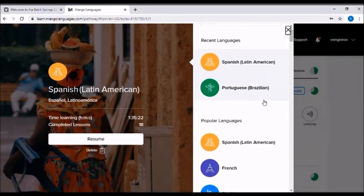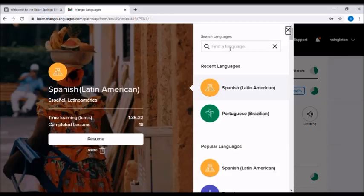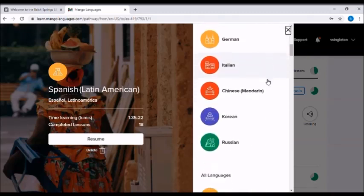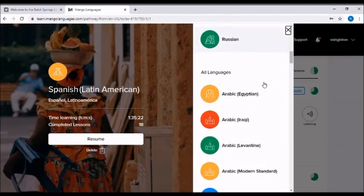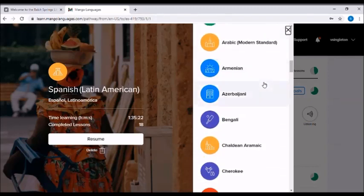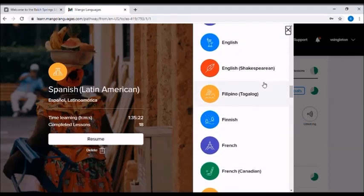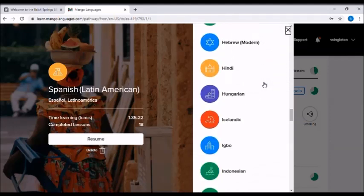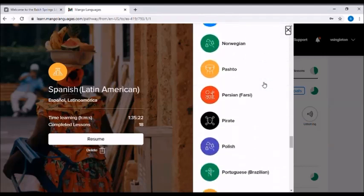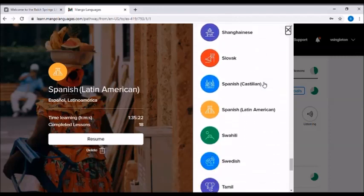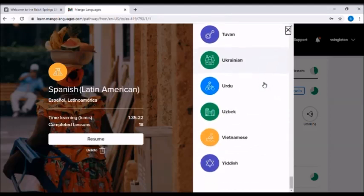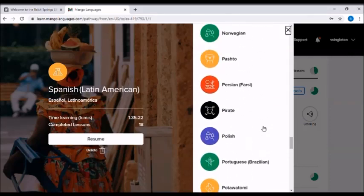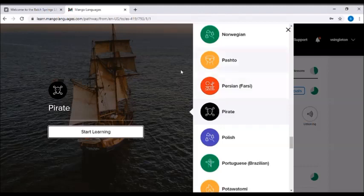And you can actually either search specifically for the language that you are wanting to learn, or you can kind of scroll through and see what options there are. Generally, the more popular ones are going to be listed first, and then the others are listed in alphabetical order. So to add another language to your course menu, you just click on the language, and then click start learning.